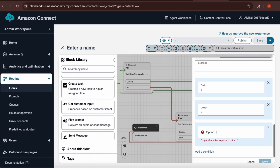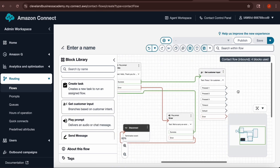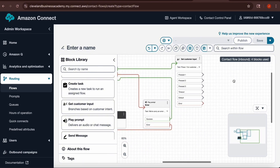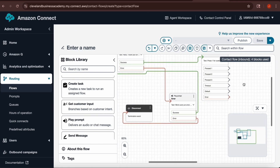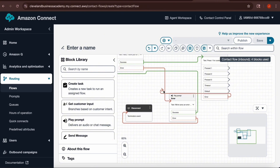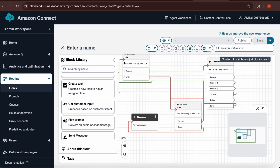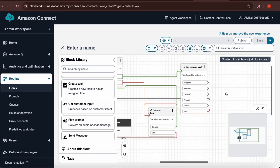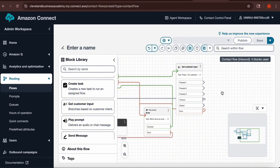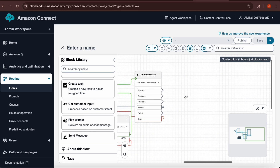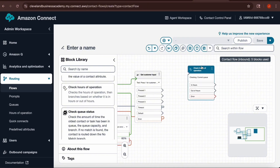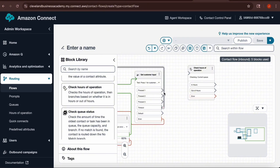Now the Get Customer Input box shows press one, press two, press three, timeout, default, and error. First, connect the error output to the error box. Then create a connection from timeout back to the intro box — if the customer takes too long to press an option, the loop sends them back to the intro to try again. Next, go to the block library and find the Check Hours of Operation block. Take the connections from press one, press two, press three, and default, and connect all of them to Check Hours of Operation.